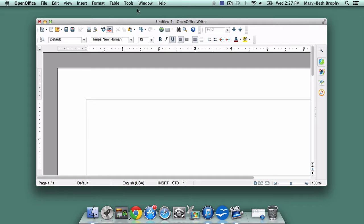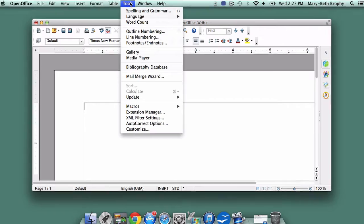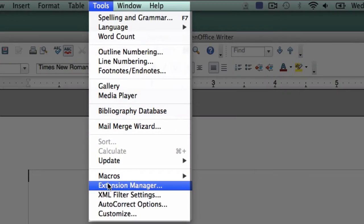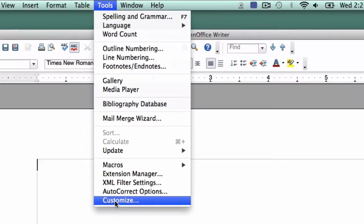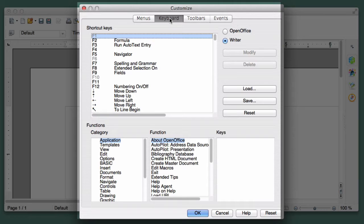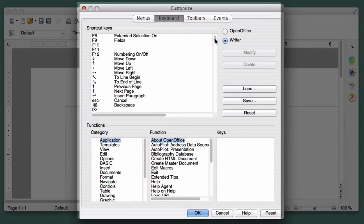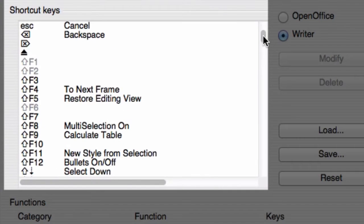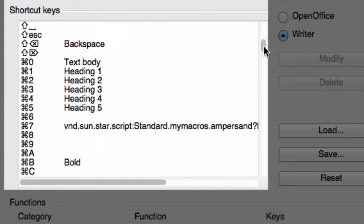To reach the shortcut screen, go to the Tools drop-down menu and select Customize. Then select Keyboard from the menu at the top of the pop-up screen. Select Writer, and you'll see a scrolling list of shortcut keys, along with the functions they perform.